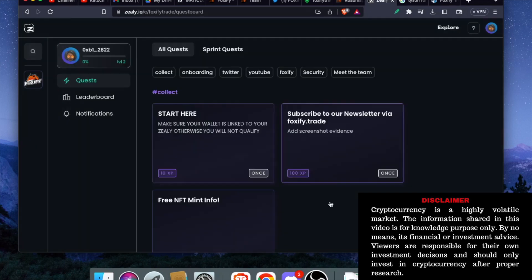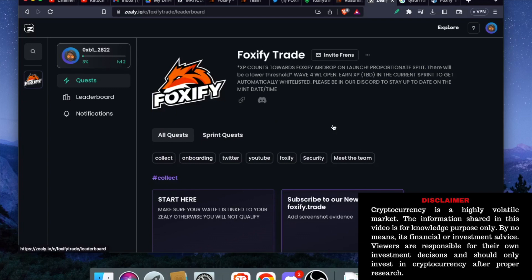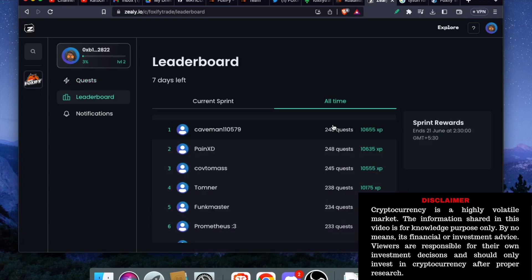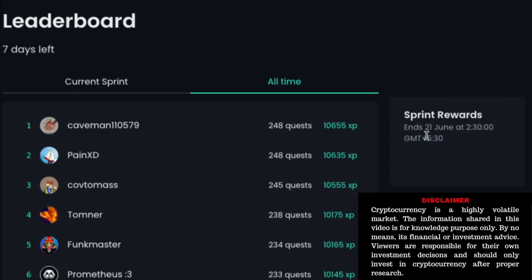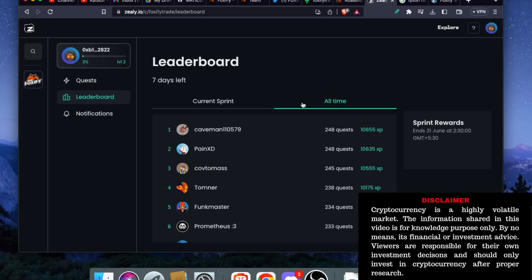Once you claim your reward, you can either go to the leaderboard and if you qualify to the top 150 leaderboard, you are eligible to claim tokens. These tokens are free. Just do the task and you will claim all the tokens. You can see already people are lining up. The end date is 21st of June, 2:30 GMT plus 5:30. If you are watching this video, you can still claim your free airdrop of Foxify tokens.